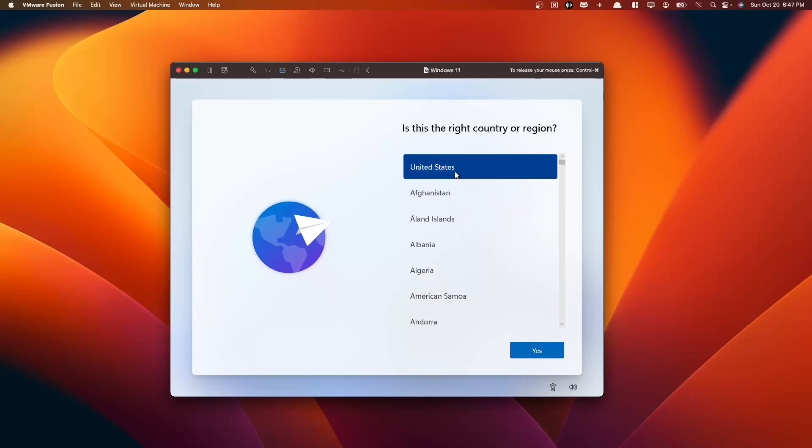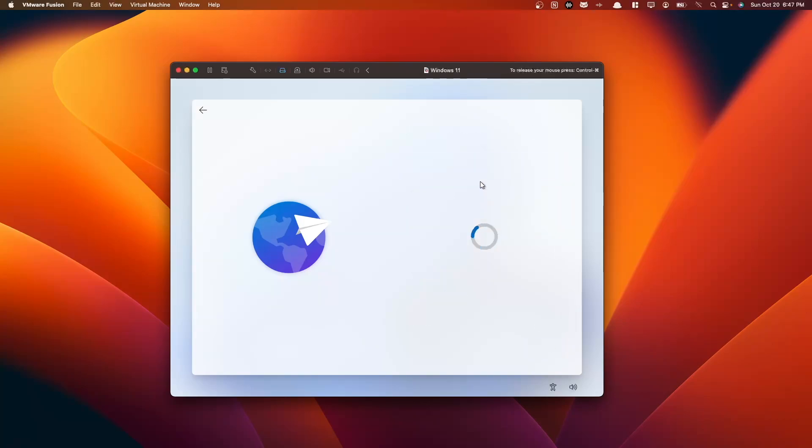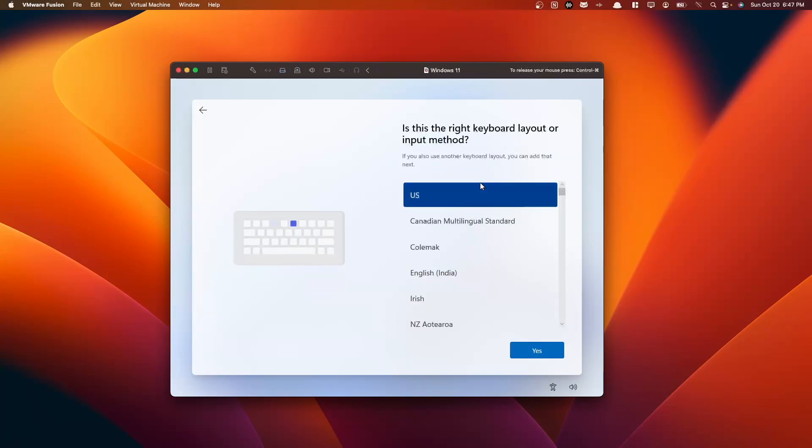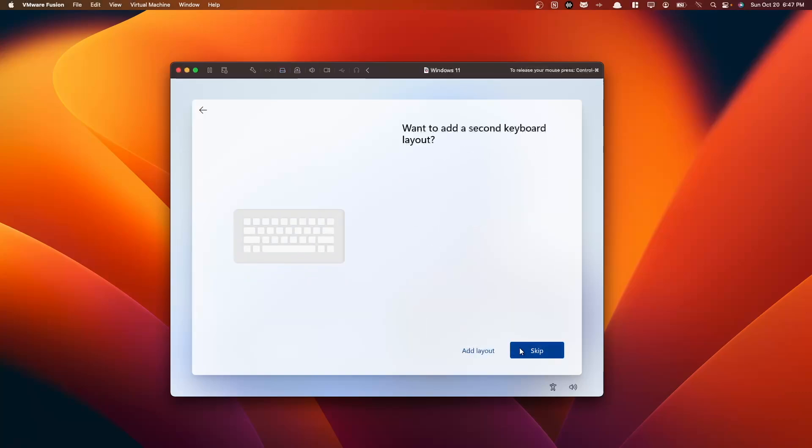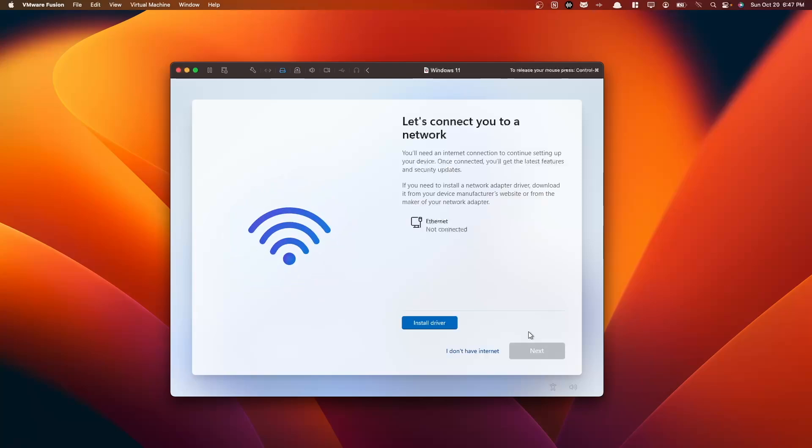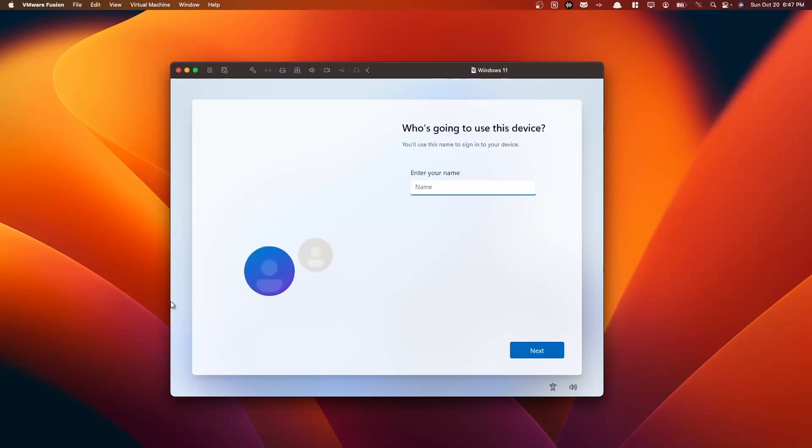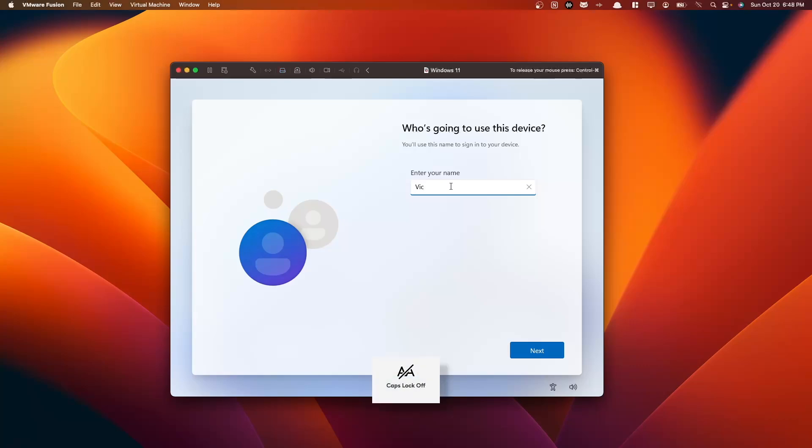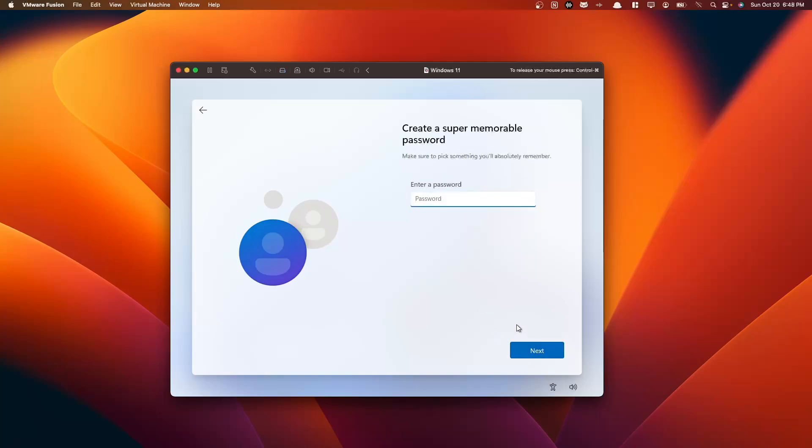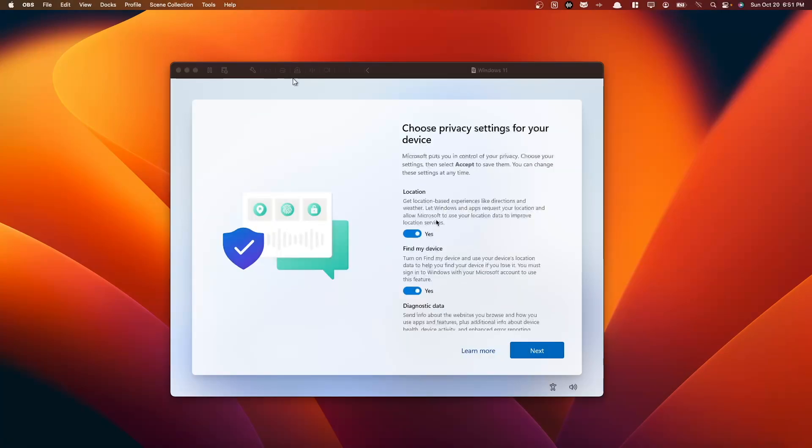So now we're going to go through the same process as before. So we're going to go United States for our country. We're going to select US as our keyboard layout. We're going to skip our secondary layout. It's going to say let's connect you to the internet. We're going to say, I don't have internet. It's going to ask us to enter our name. And you can optionally create a password for your virtual machine. So when you pause or start up your virtual machine, you have to enter a password. This is an optional step. Personally, we are not going to enter our password.